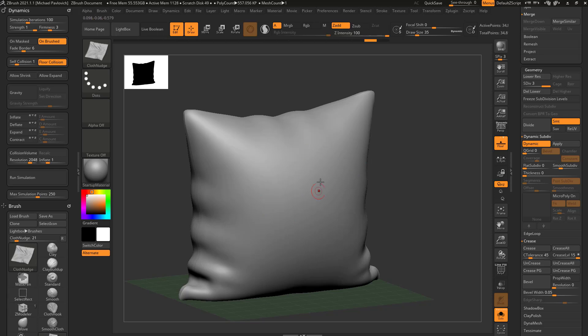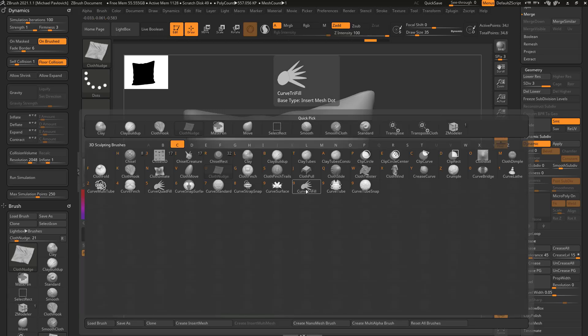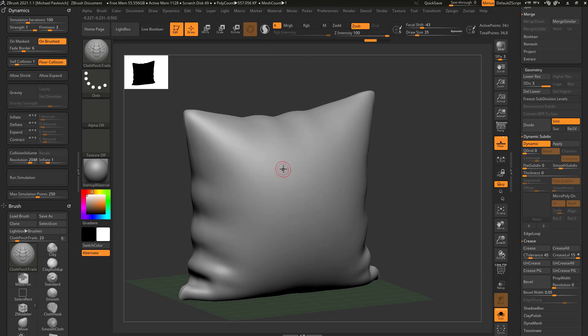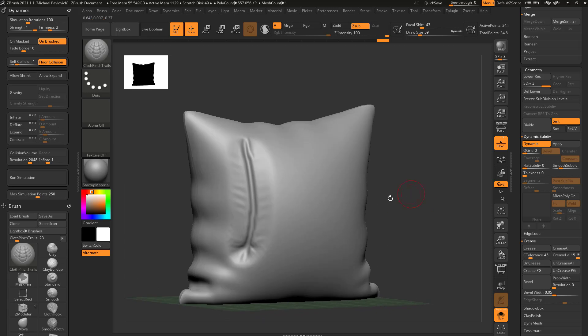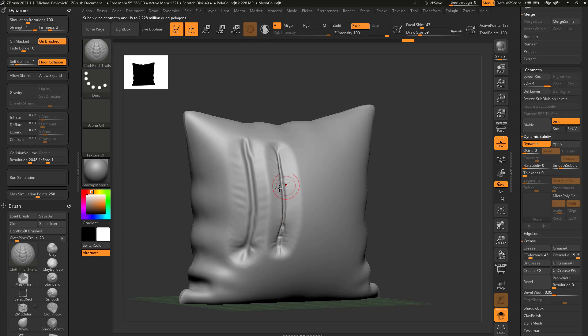In fact, if I hit Q to go into Draw Mode and do B, C, Asp Cloth Pinch Trails, and I use this one, I get this resolution. If I hit Ctrl+D one more time, now we're up to 139,000. You're going to see I get a much finer result.